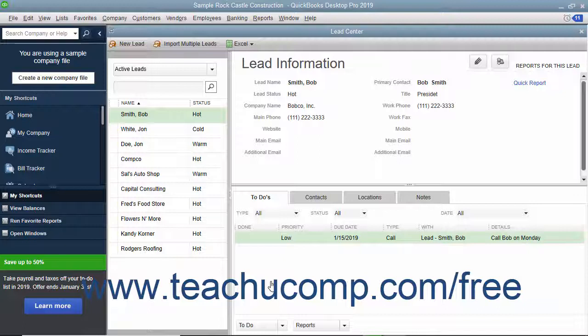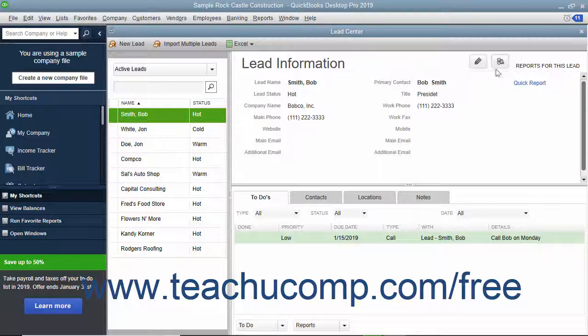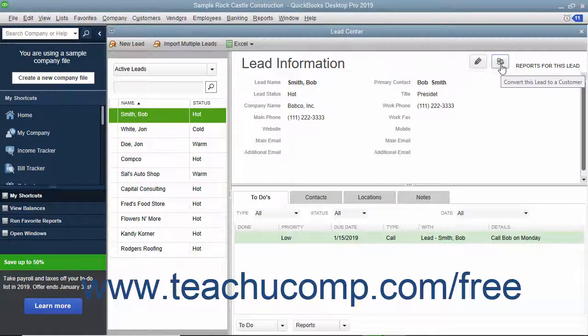To convert a lead into a customer, select the lead to convert from the left pane of the Lead Center window. Then click the Convert this lead to a customer button in the upper right corner of the Lead Center window.